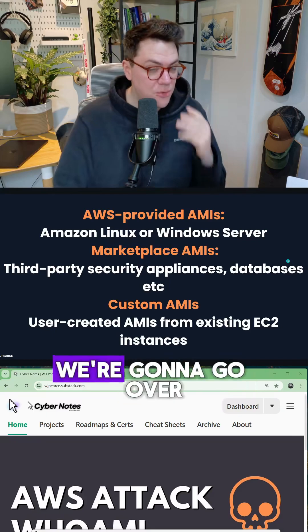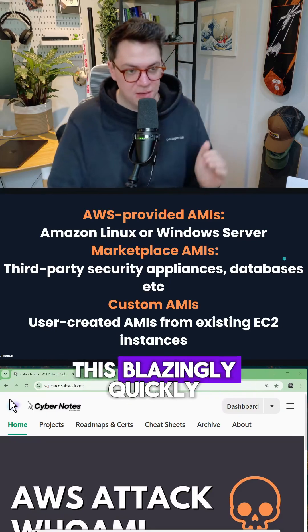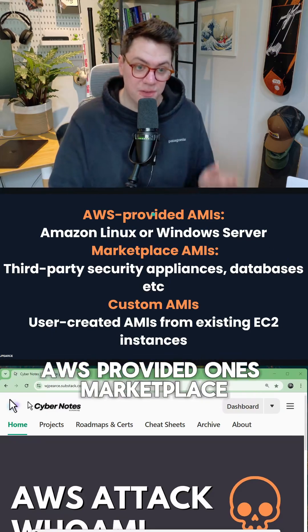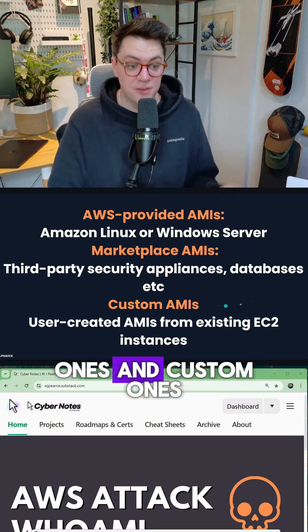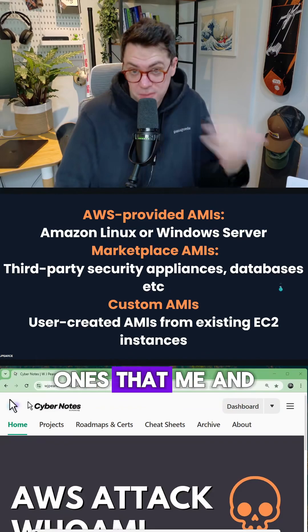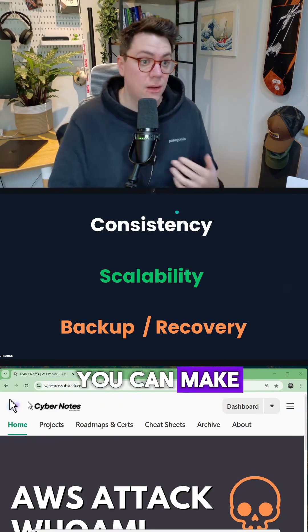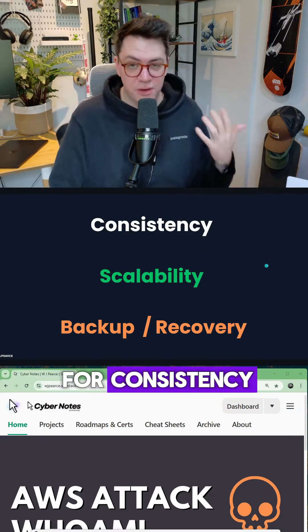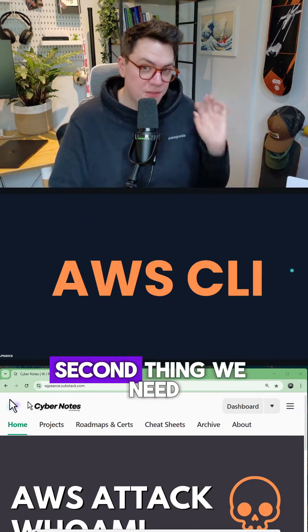There are three types. We're going to go over this blazingly quickly. AWS provided ones, marketplace ones, and custom ones, ones that me and you could make. So why do businesses do this? Well, they do it for consistency, scalability, and backup.